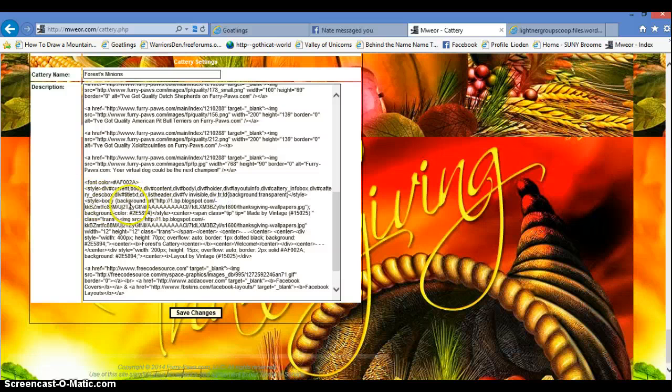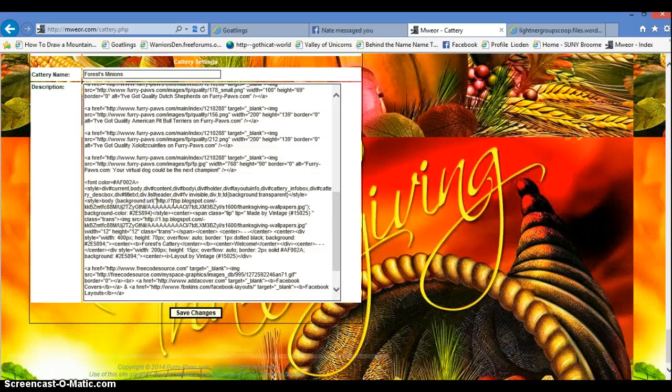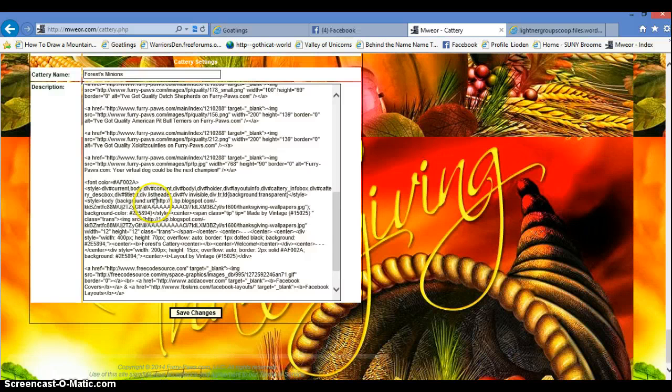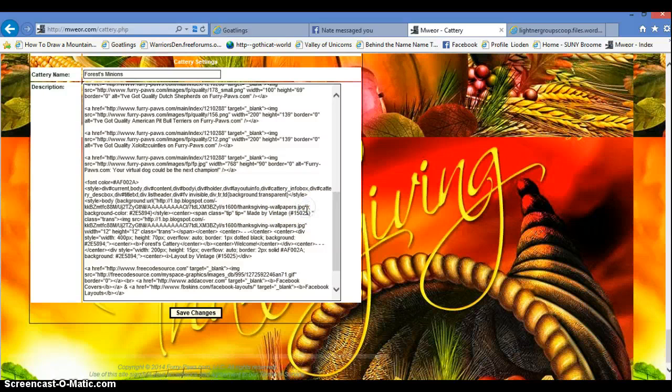Now, see these parentheses? See this link? You go to the next thing.